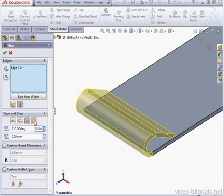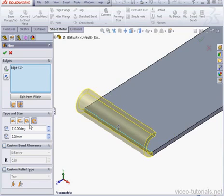The last option is a Rolled Hem. With a Rolled Hem, we get to adjust both Angle and Radius.